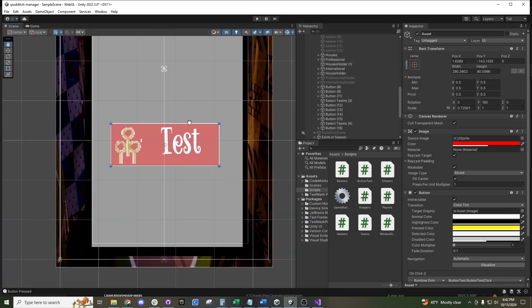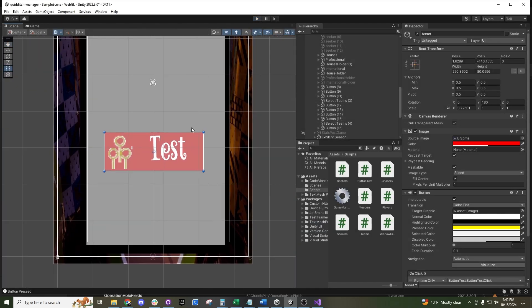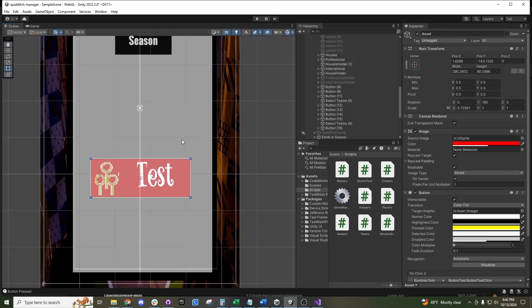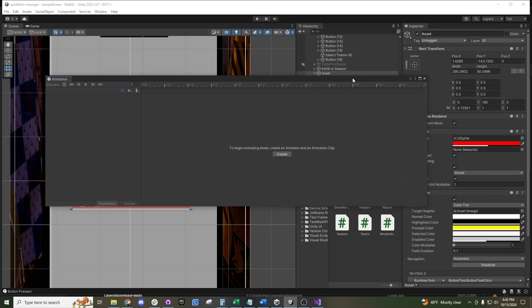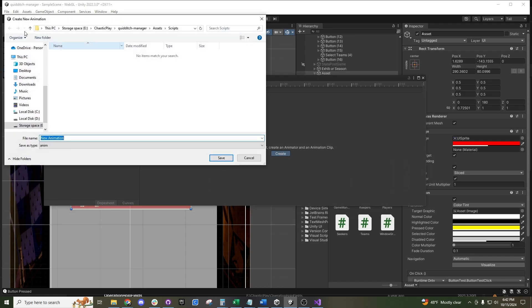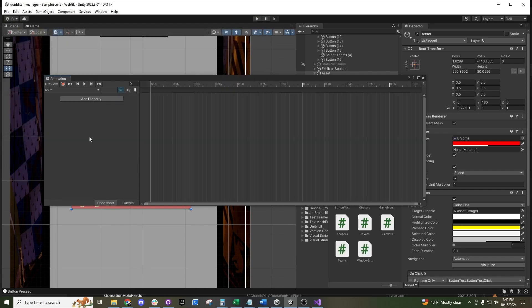If we want to get a bit more advanced, we can do some animation. Press the asset you're working on and then press Ctrl+6, which opens the animation window. Press Create and find wherever you want to save this animation — we can call it 'new anim.'